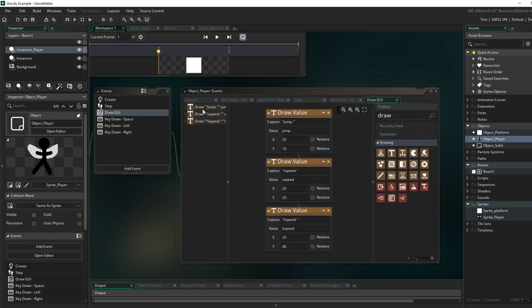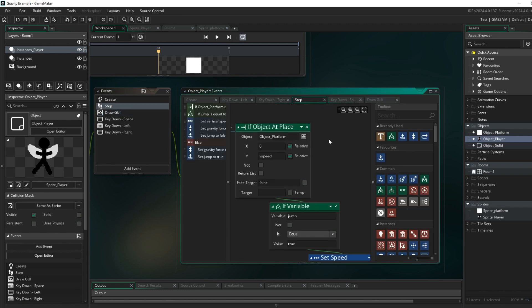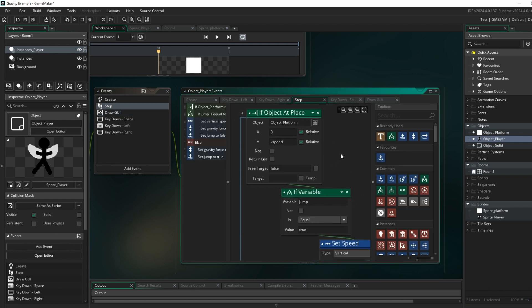So that's how you can create platforms by setting your horizontal and vertical speed. In the step event you want to make sure you are checking for an object at the platform, and if you use an if you can also use an else.